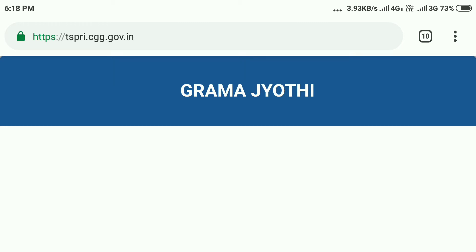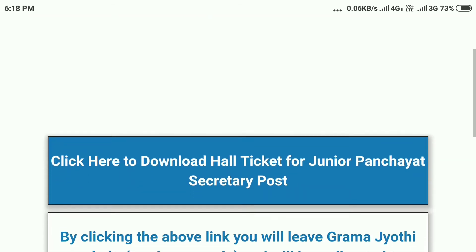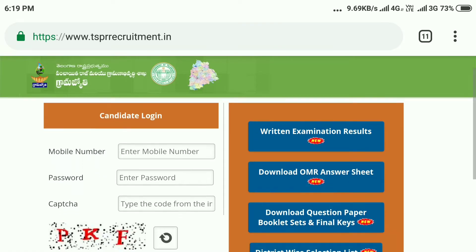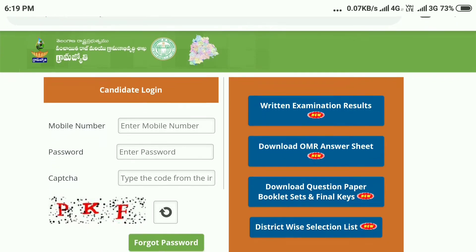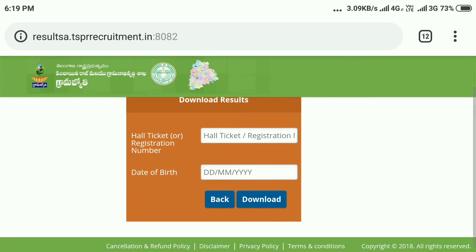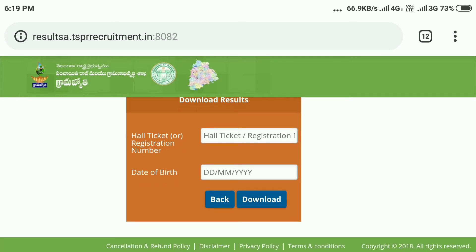Click the bell icon in the description and click the account. Click here to download the hall ticket. The OMR answer sheet options include: download question paper, booklet sets, final keys, and district wise selection list. For the exam result, click here and enter your hall ticket number, registration number, or application number.